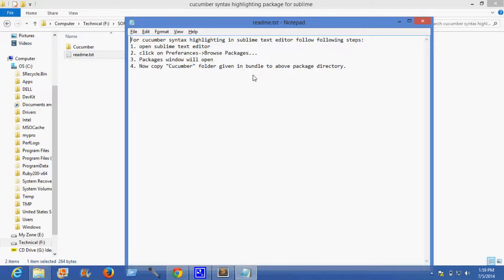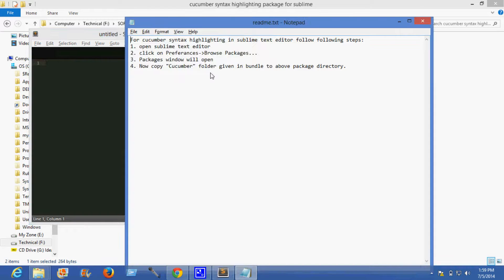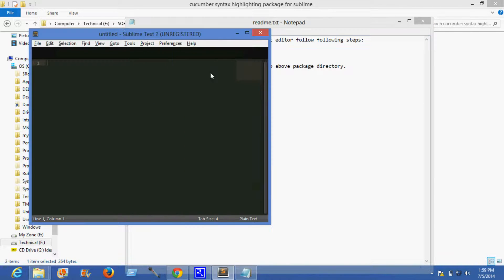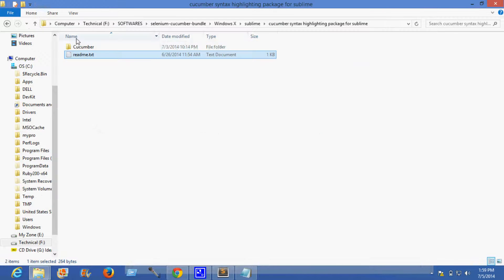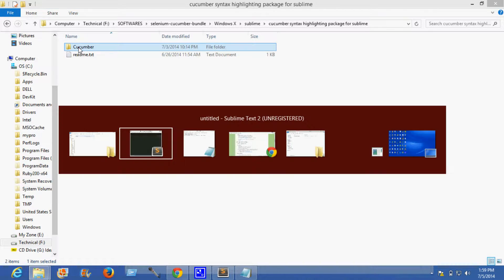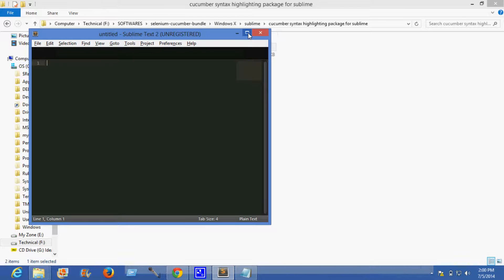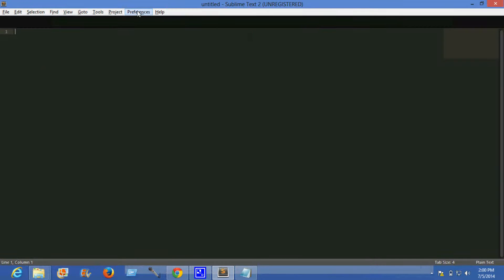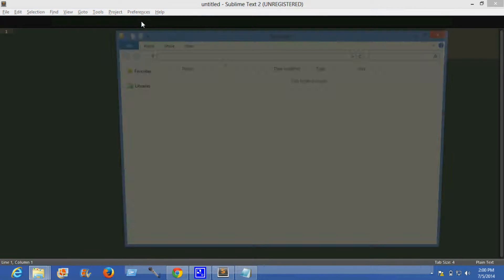I'll show you now. Copy this. Preferences, browse packages.